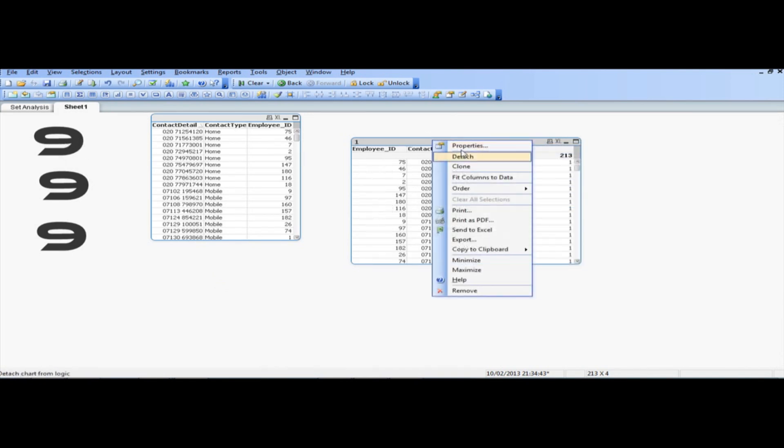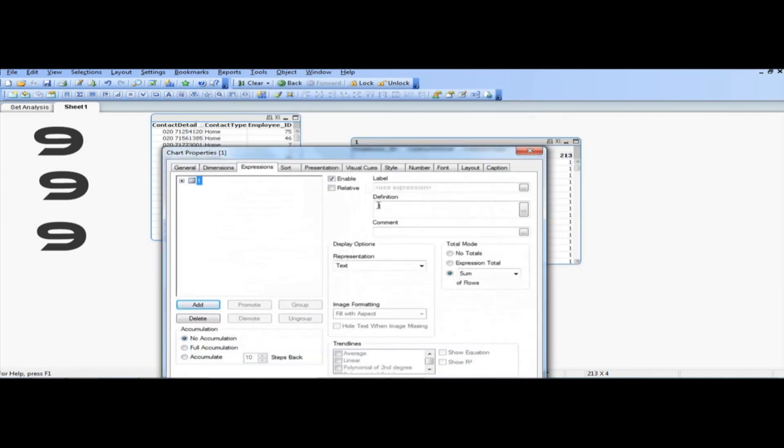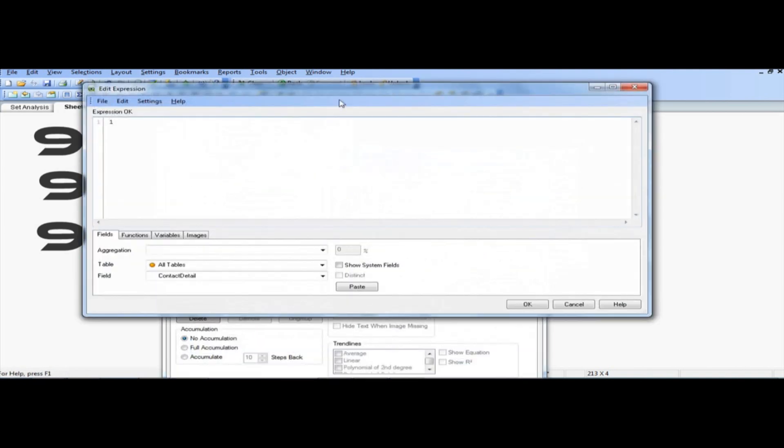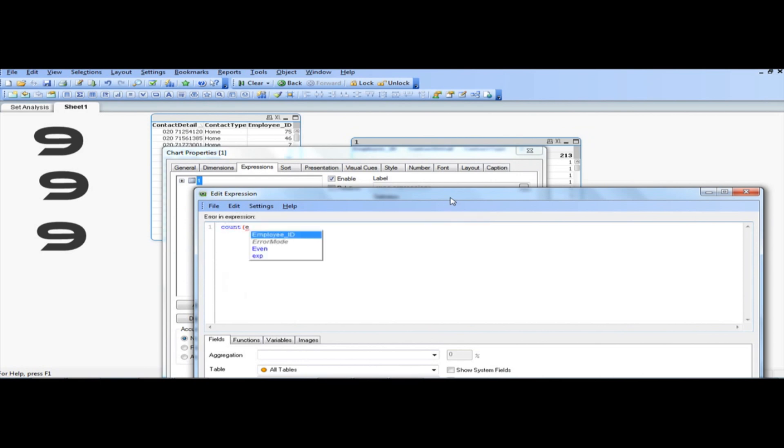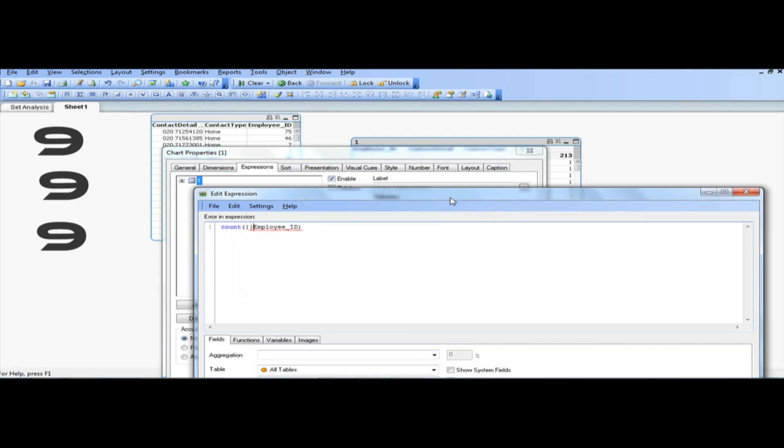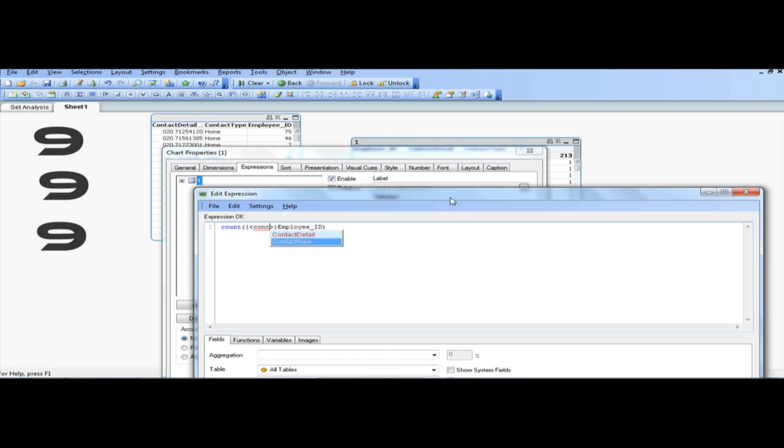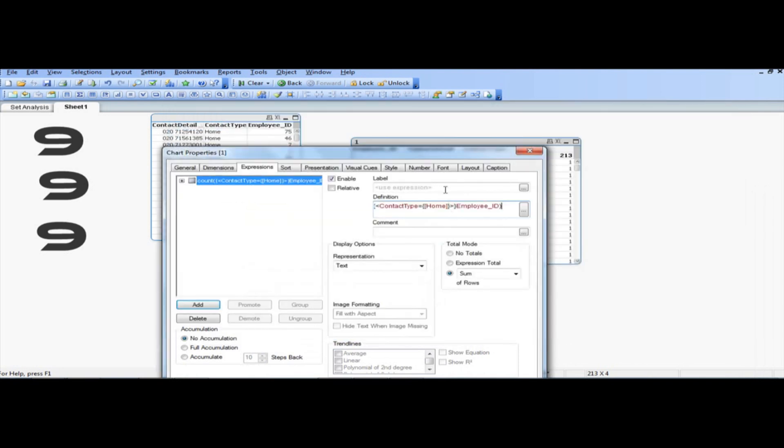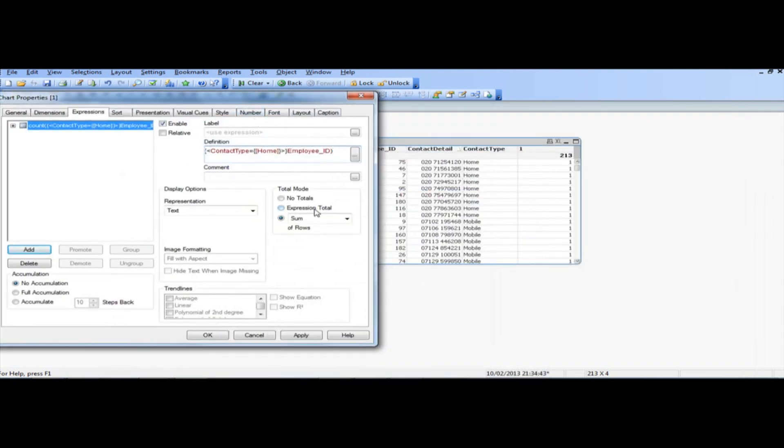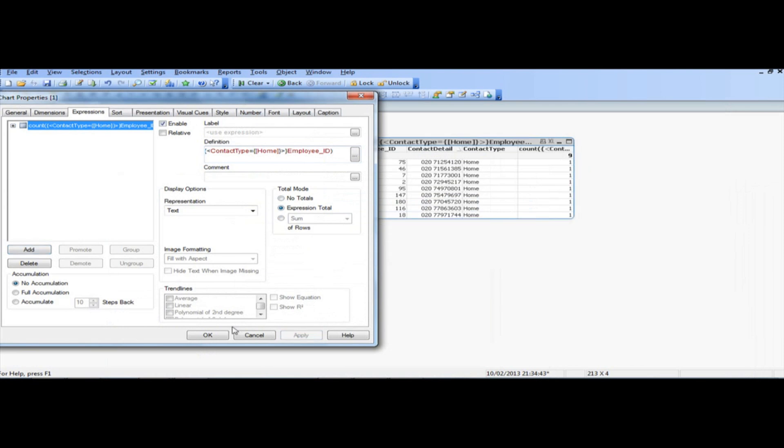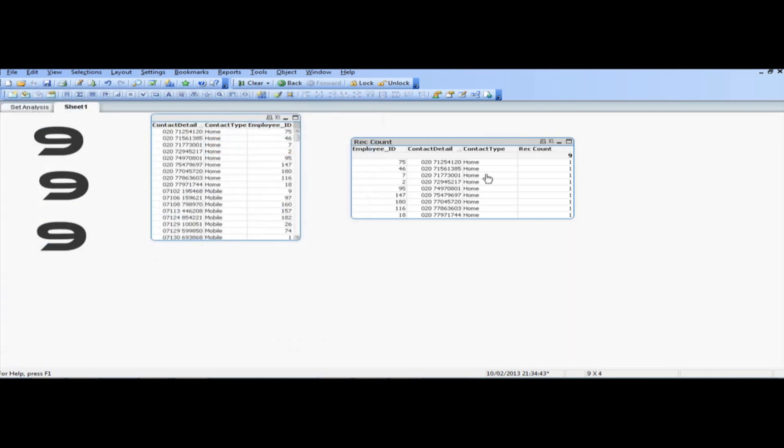So what I'm going to do here is basically just edit the definition, instead of putting one, which actually counts one by one, all the rows, so 213 of them, I'm just going to say count, employee ID, where, you must get the hang of it by now, contact type equal, and then OK that, make sure you select expression total, and just basically, there you go, now, and we're going to call it as record count. OK that, there you go.